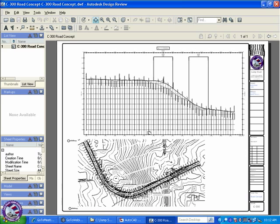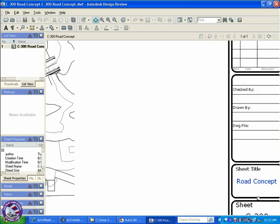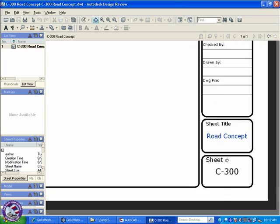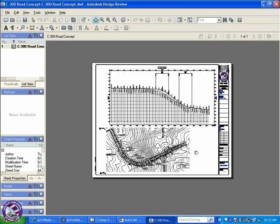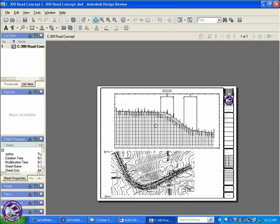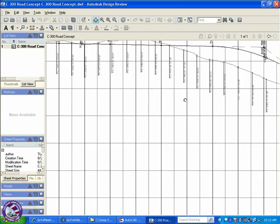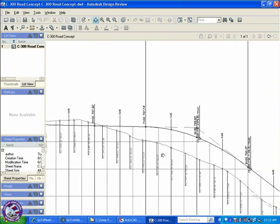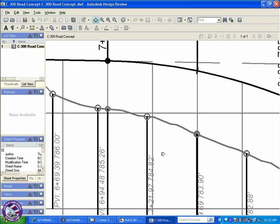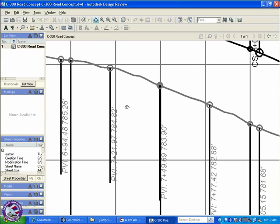We're in design review, which is a great free download. We have a title block, numbered, titled, printed, and you'll notice a couple of significant things about Jumpstart right away is you get things like profiles that plot with screening.